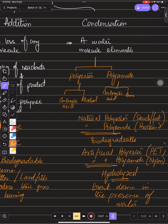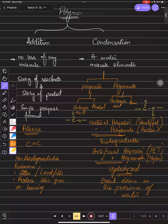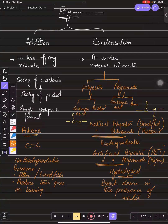You need to remember the functional groups: polyester has its own functional group, and polyamide has its own functional group. What is on the screen right now is very important — there are more MCQs from this. This is one of the most important parts of the paper.